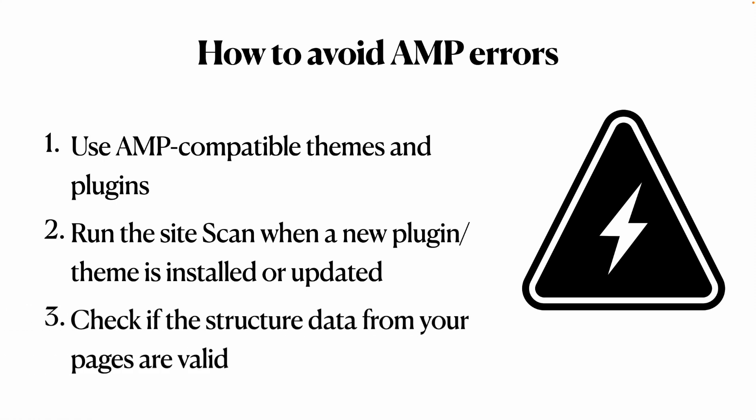Number three, check if the structured data from your page are valid. That is an important point as well, because 90% of the time, the structured data are related to the content of your page, that the AMP plugin doesn't have control over that. So once you publish new content, make sure that the structured data for that page is valid.